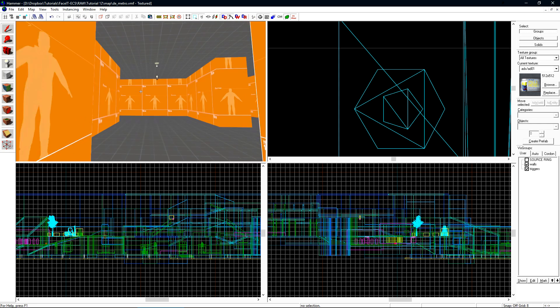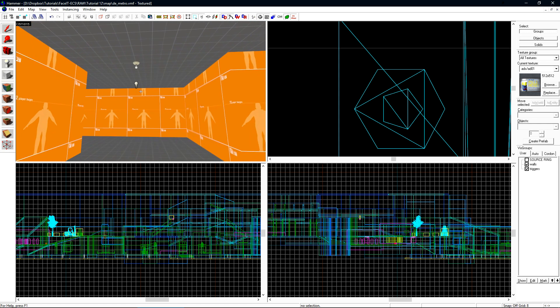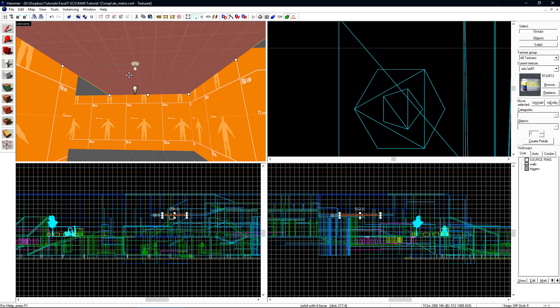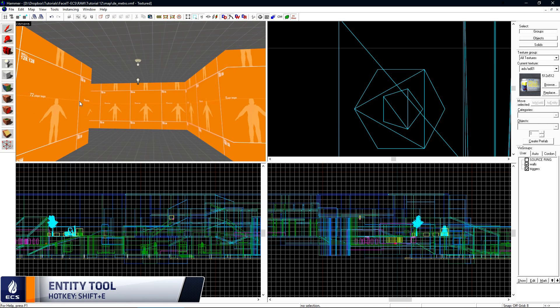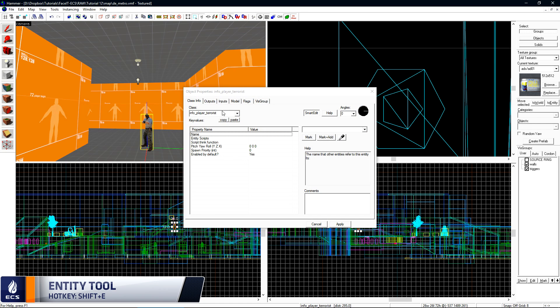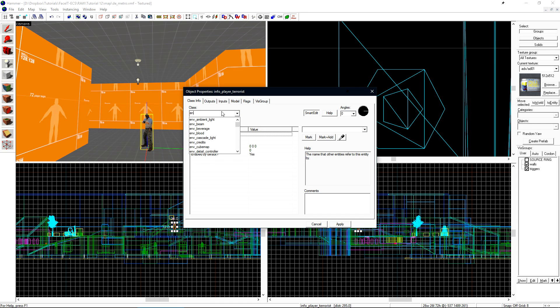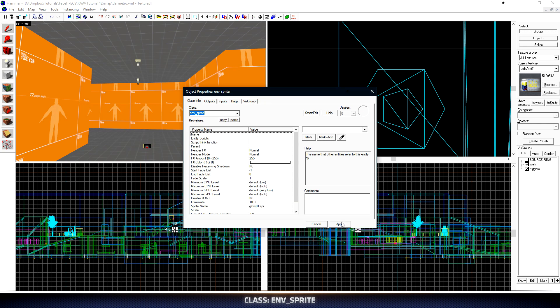The first thing we're going to take a look at is env_sprite. Env_sprite is a sprite texture that's placed in the world free-floating. It's used a lot for lighting effects and glows around props in your level. We will add a basic glow sprite around this light model here with this regular light entity. To start off, select your entity tool and then drop a new entity on the ground, double-click it to bring up its object properties, and change its class to env_sprite.